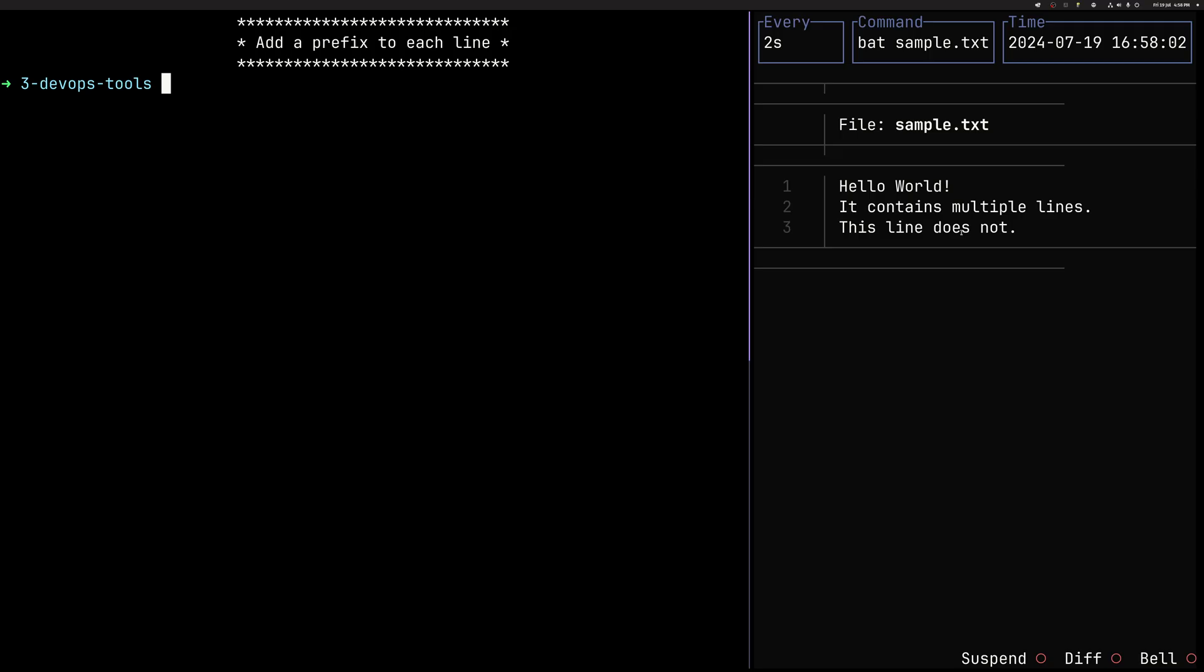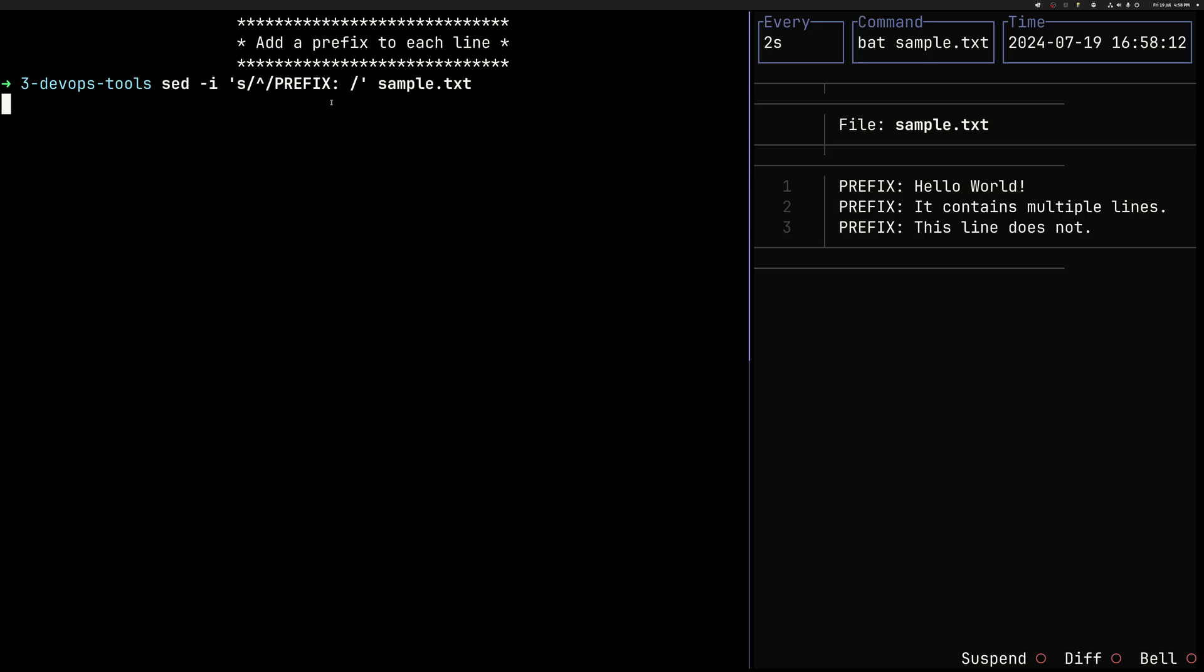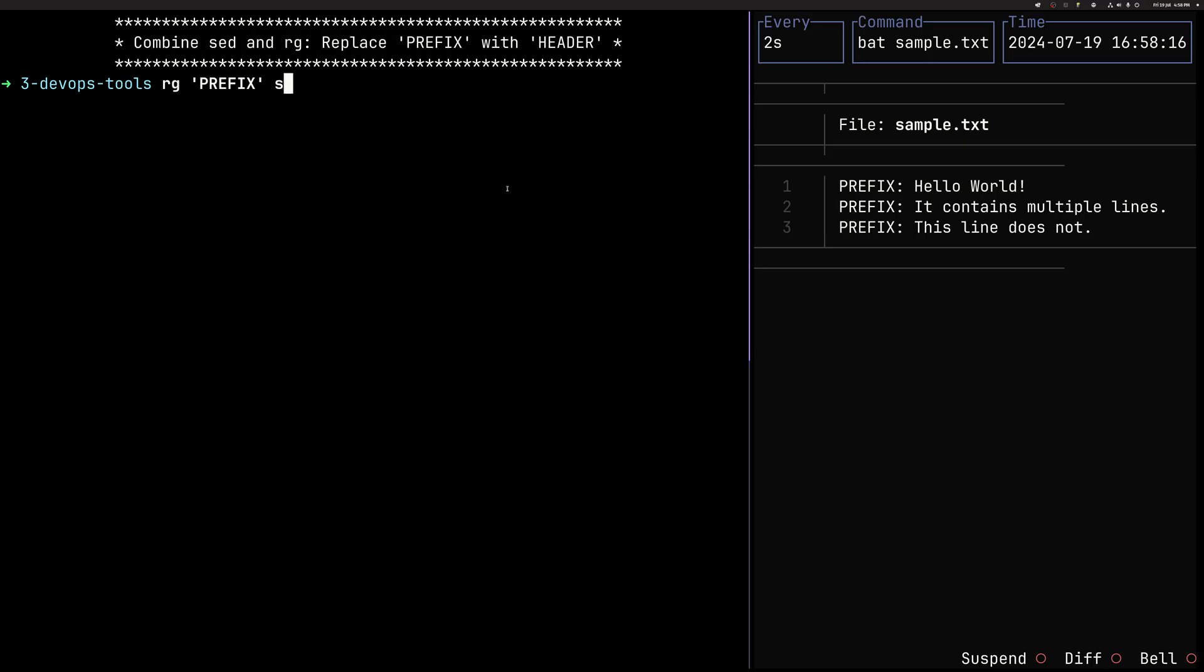Now we can add a prefix to each line. So here we are using regex. The carrot stands for beginning of the line. And we are adding prefix and then colon space. So this will result in adding prefix to every line. Finally, we can combine both commands.